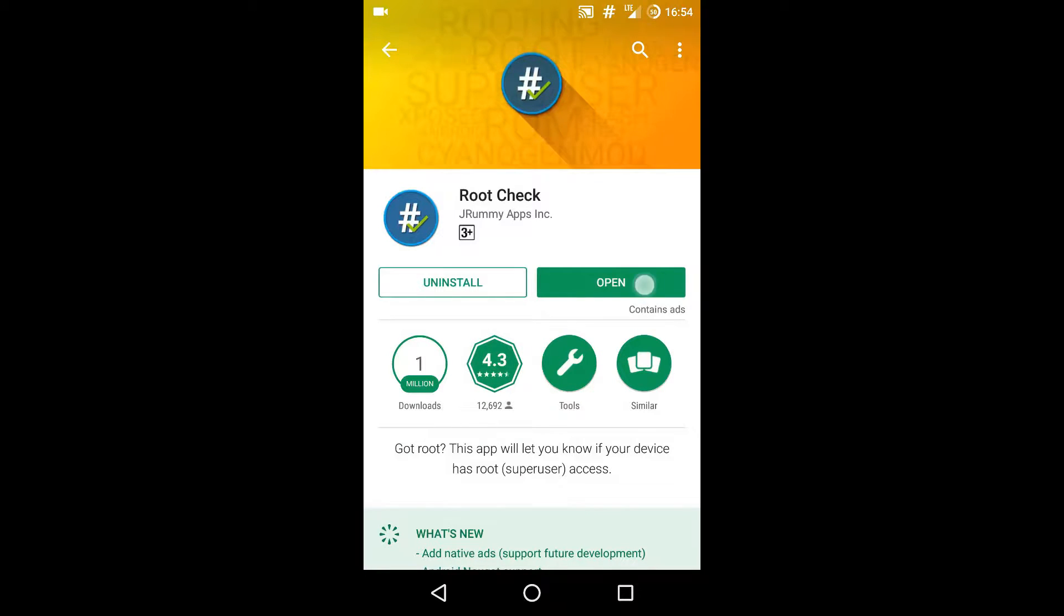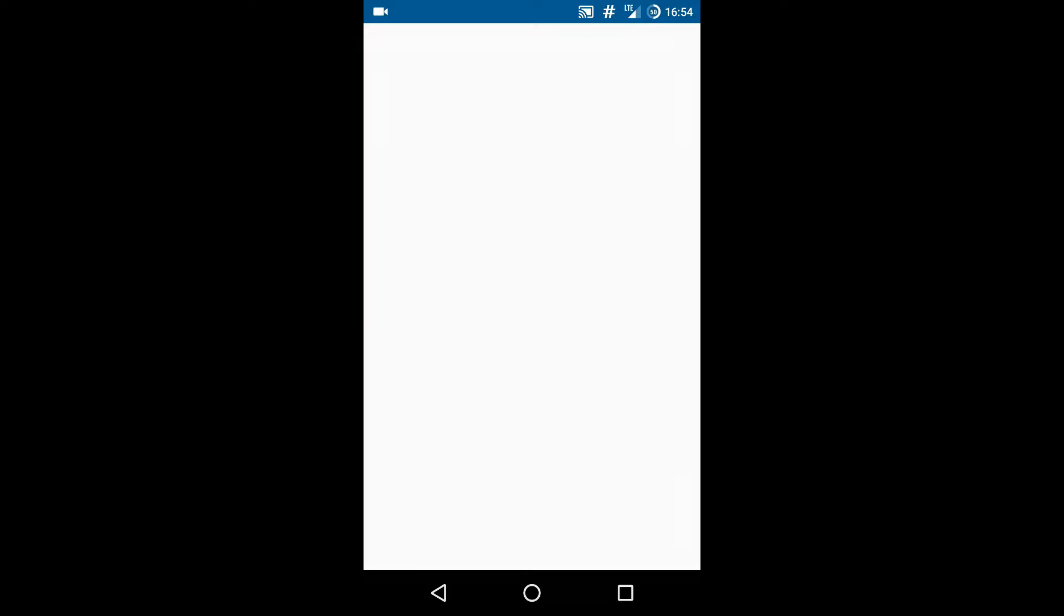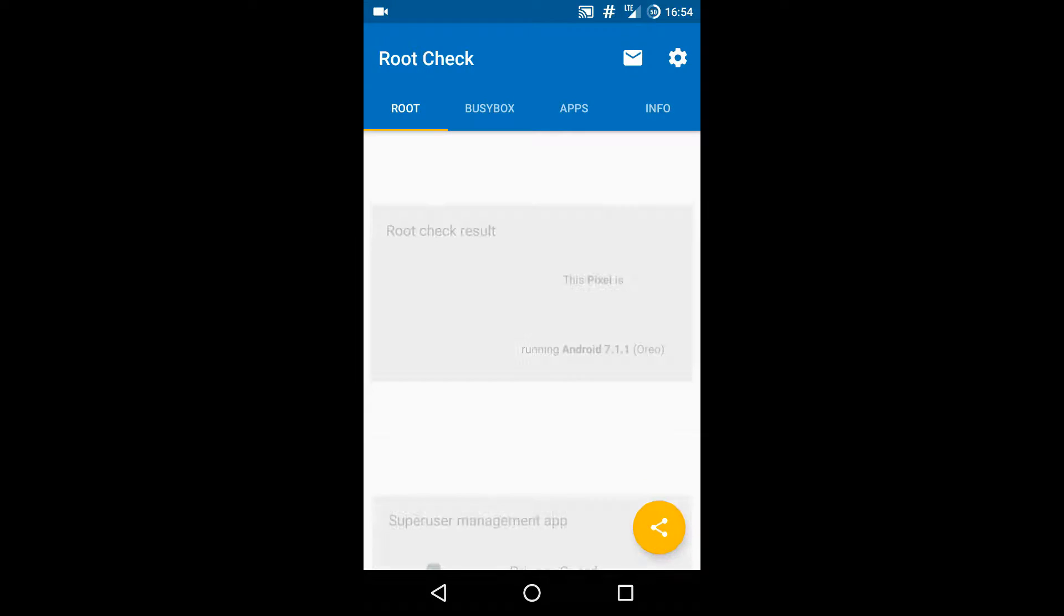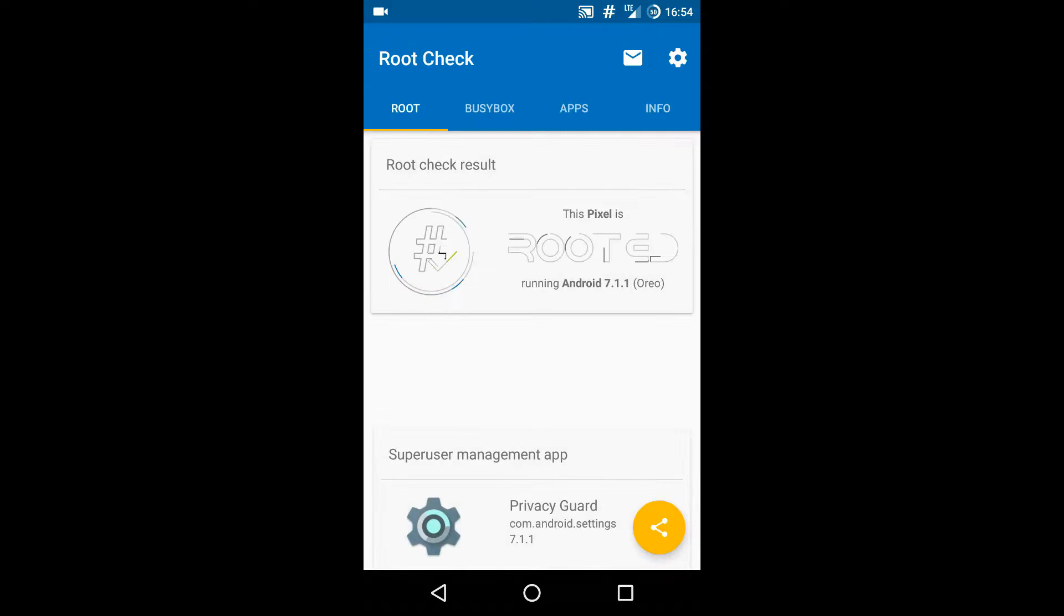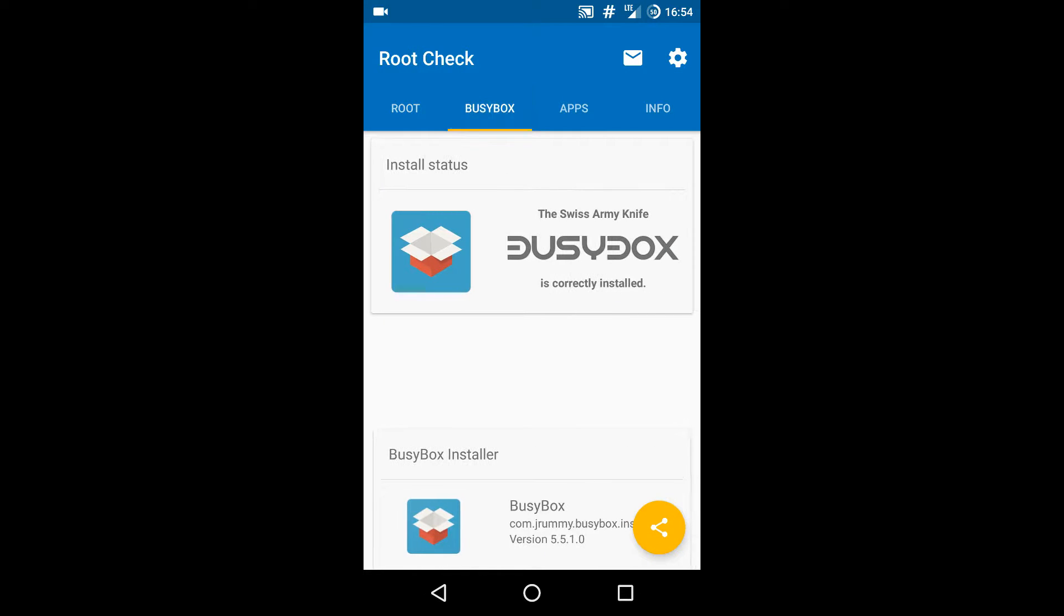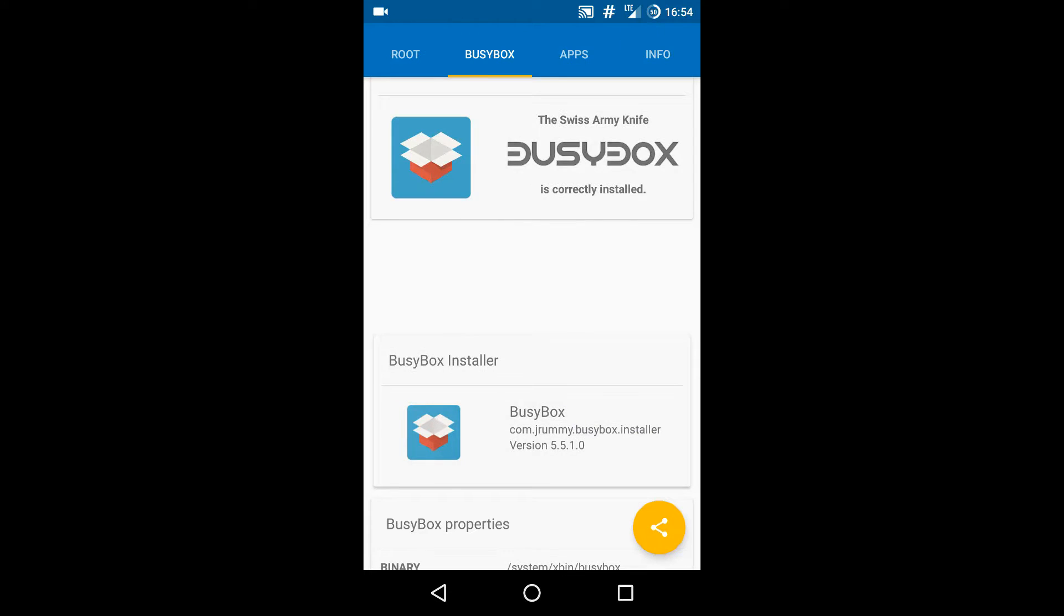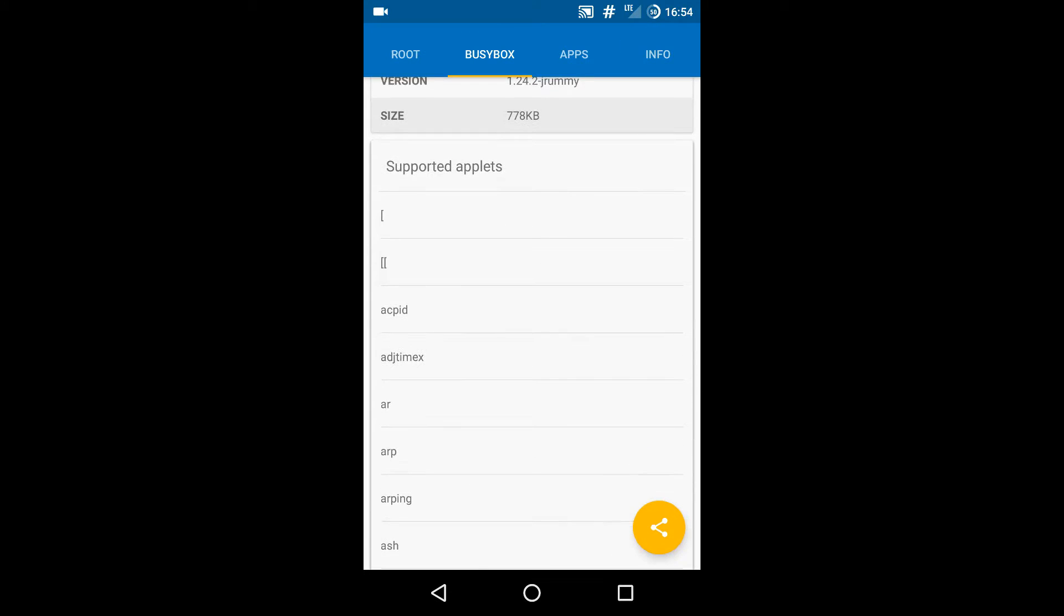Download and open it up. I have already downloaded it, the links will be in the description. You can see that my device is rooted because this is a root checker, but also if you move to the next tab it will show you that BusyBox is currently installed.